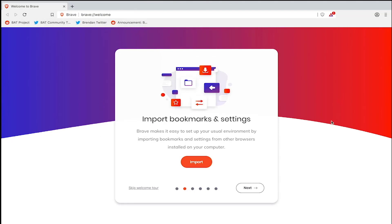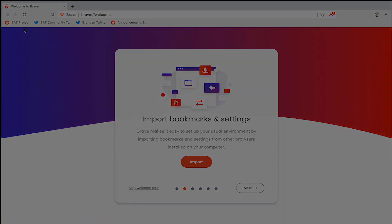Now that you've imported your bookmarks and settings, you can proceed with the rest of the welcome tour. Thanks for watching and I'll see you in the next one.